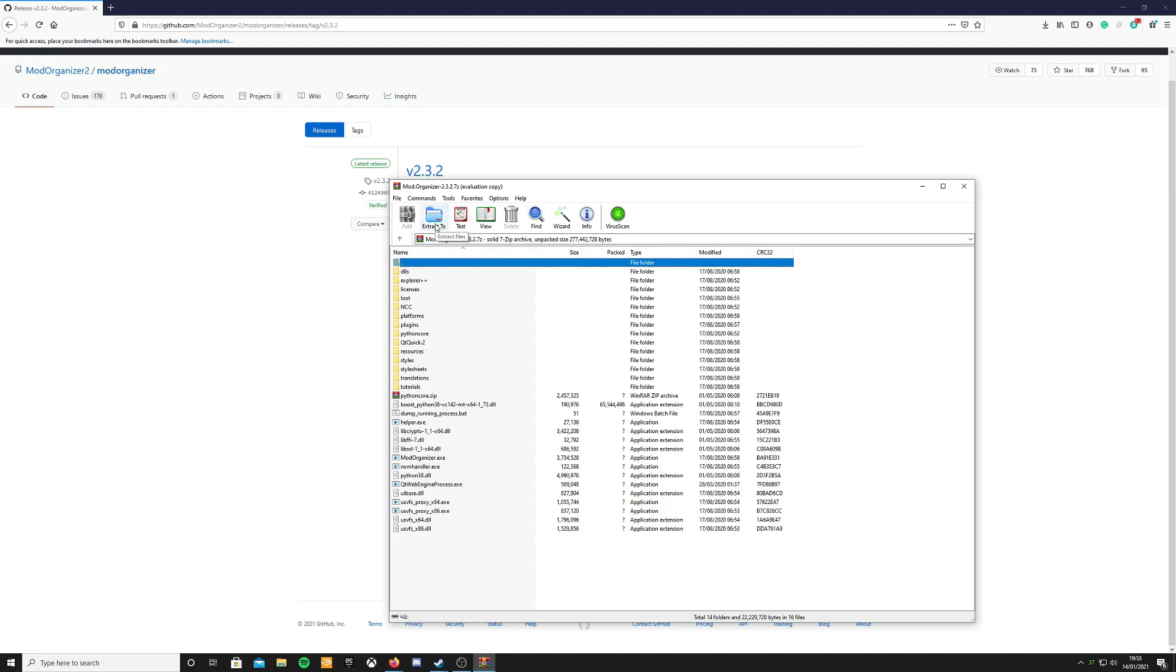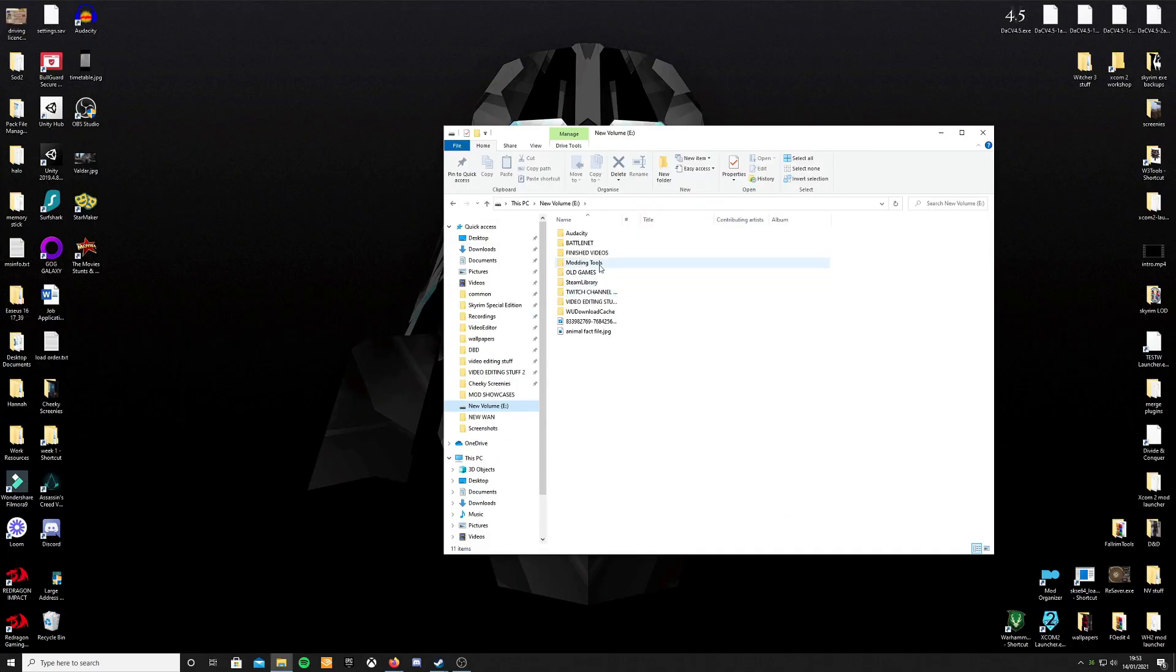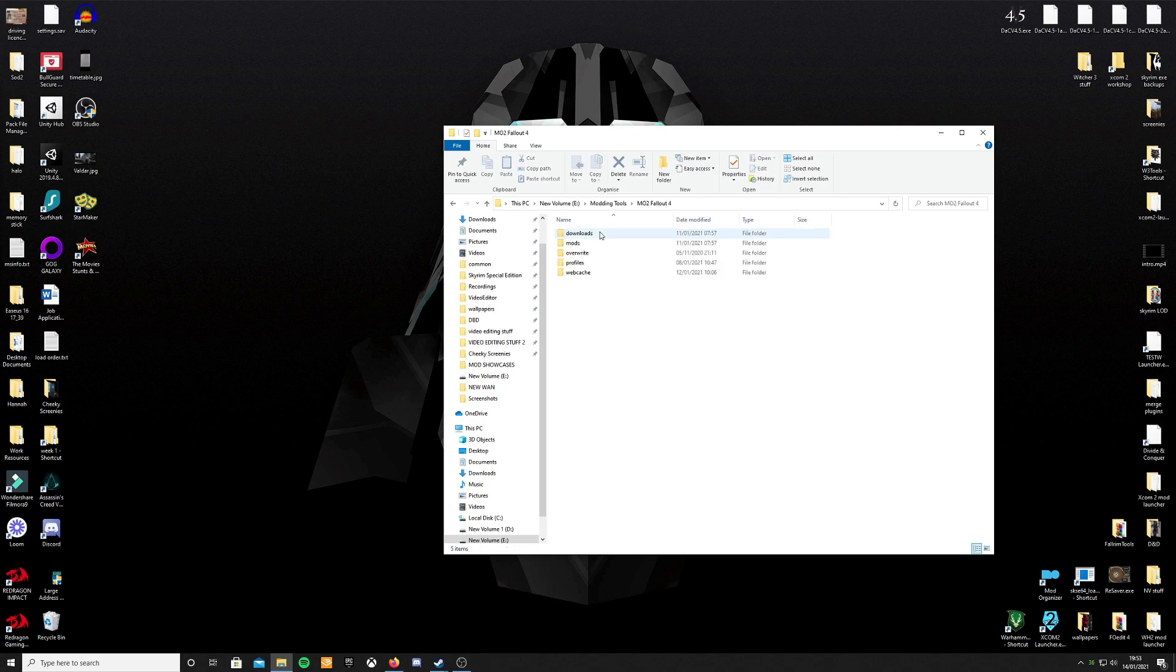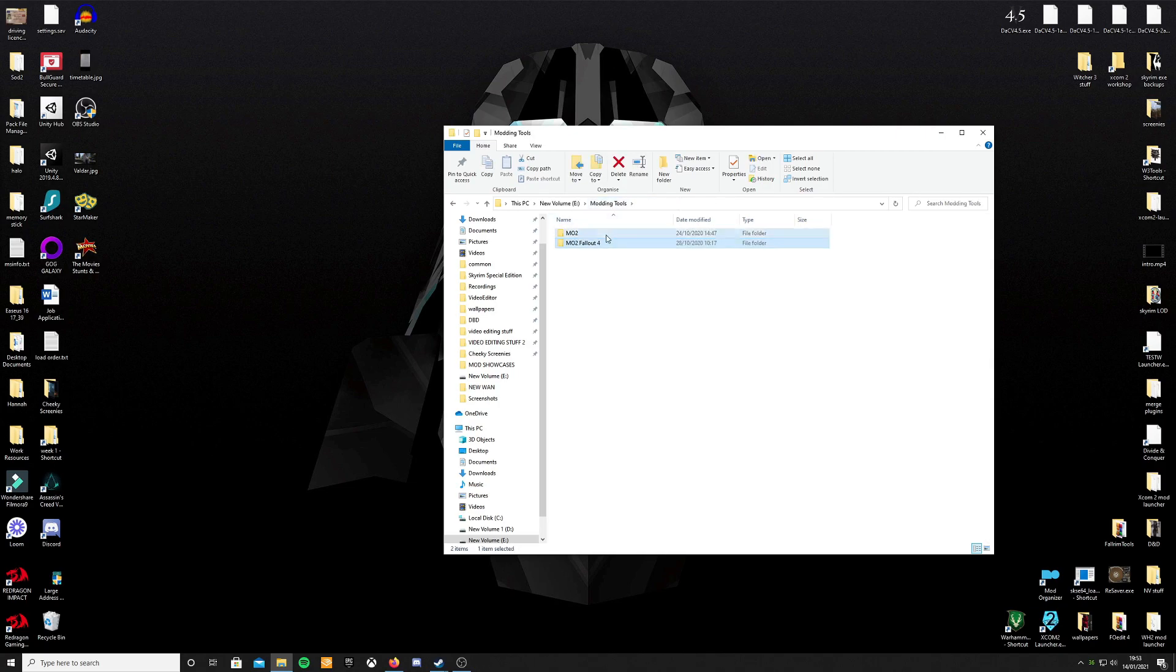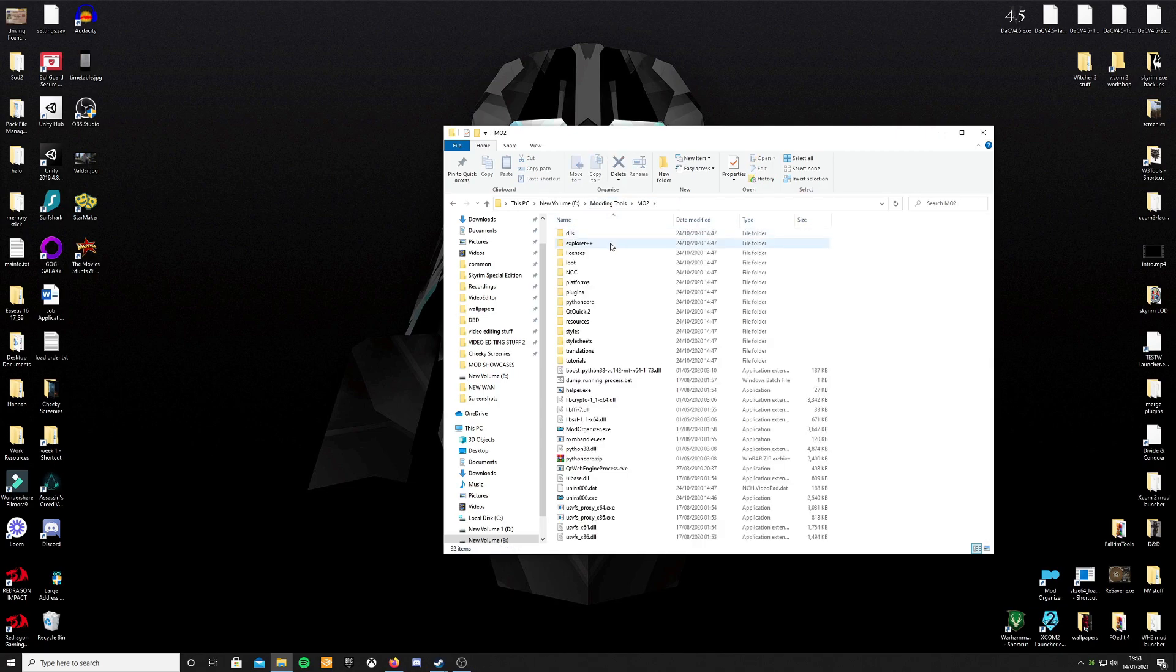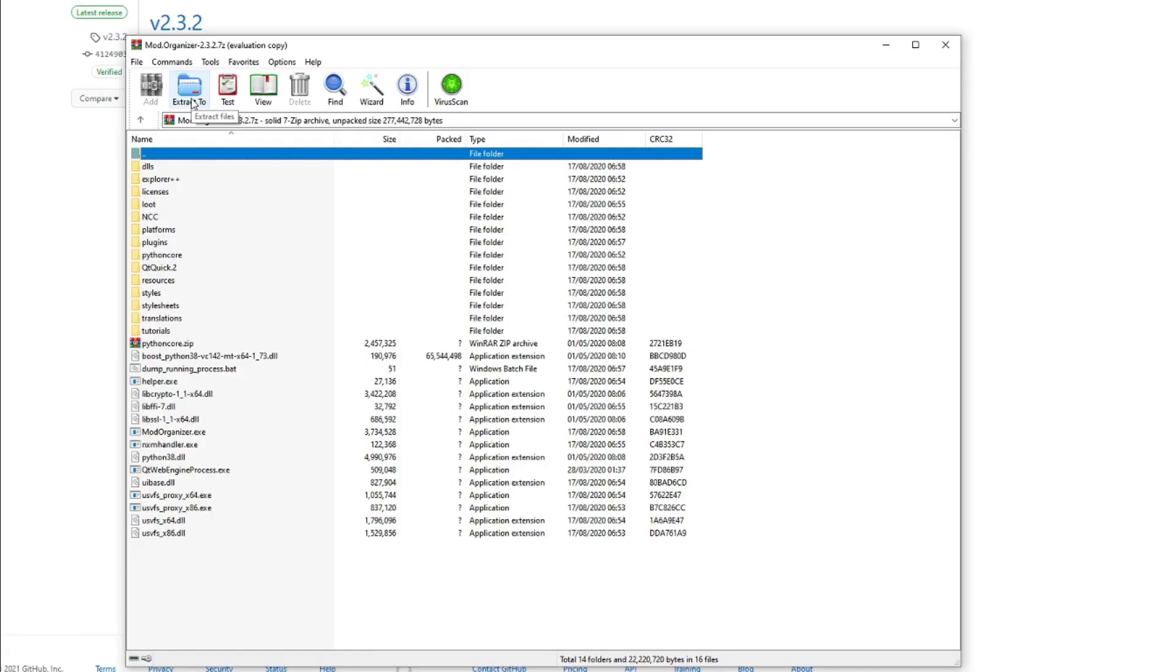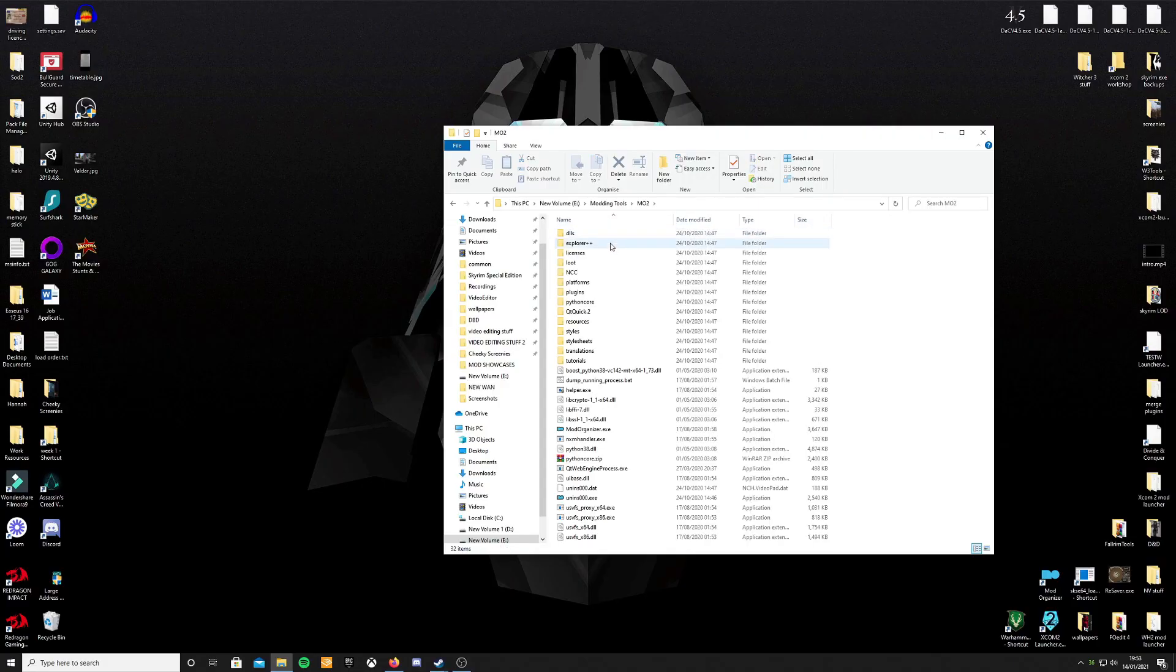Now where you extract all this to is going to be a case of personal preference. I personally like to keep all of my modding tools together. So they go on my E drive altogether under a modding tools folder. You can click on the button and specify an extraction folder or you can simply drag and highlight and select all of these files and just drag them to where you want to put them.